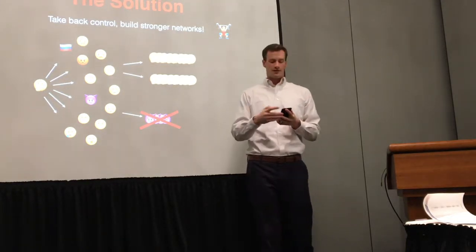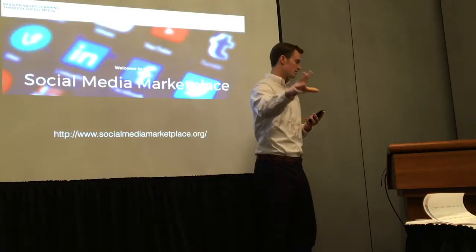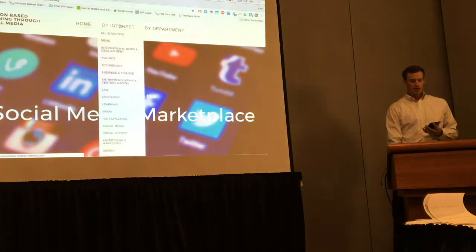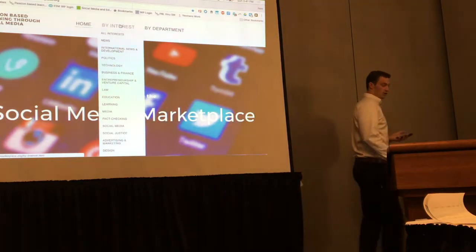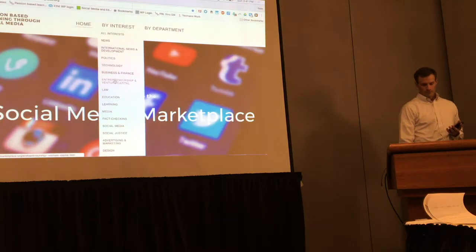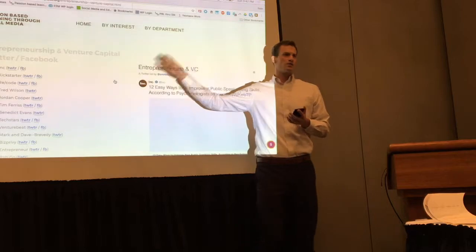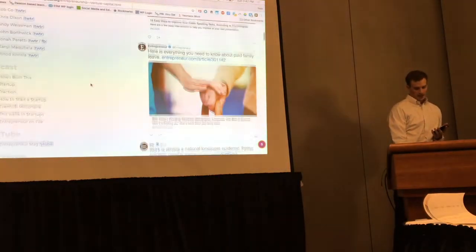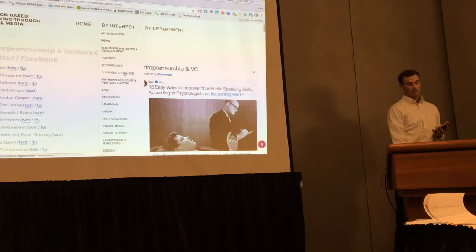For different kids that can mean different things. I kept talking about this but people would say they didn't know where to start. So I spent last winter building a website I call Social Media Marketplace. If you take this dropdown, it shows you all these different interests. If you're interested in entrepreneurship and venture capital, I have a network for you — Twitter feeds, Facebook pages, podcasts, YouTube pages, Instagram pages — that you can use to build up your network.